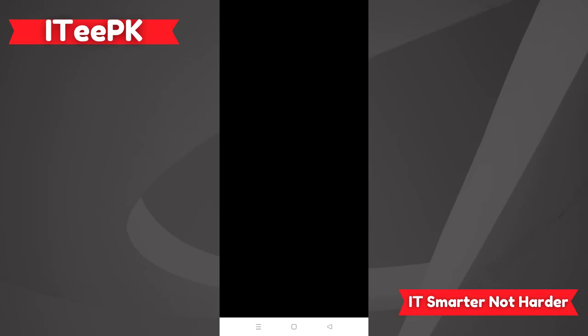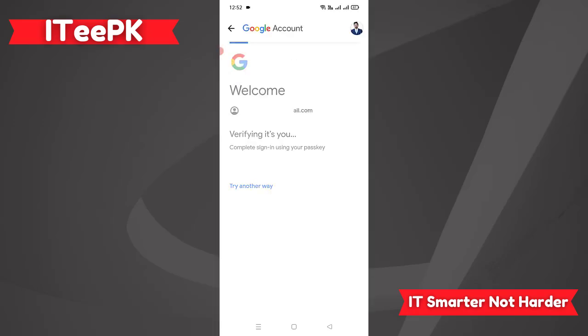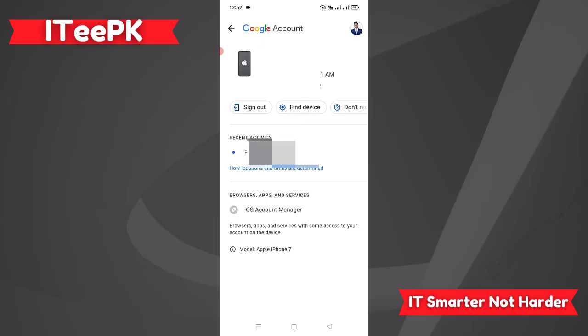Now it's asking me to verify that it's me trying to remove the device. I have set up security on my account, so it will verify my identity and then remove the device.